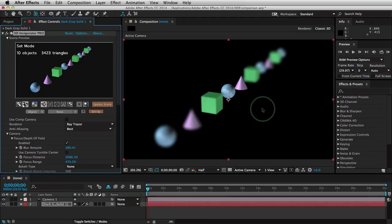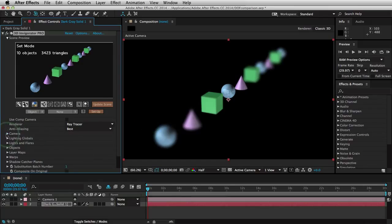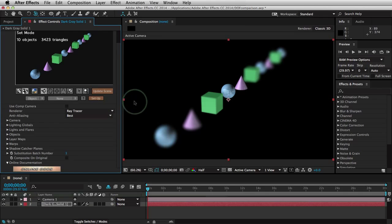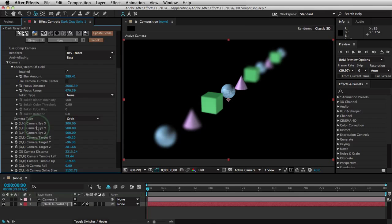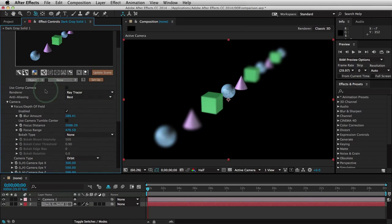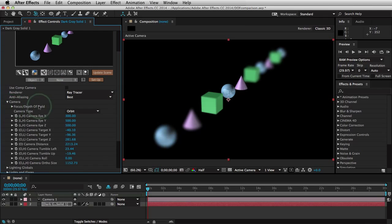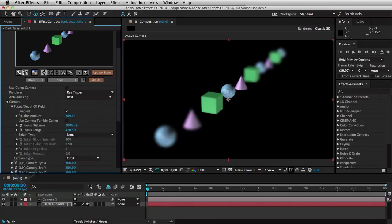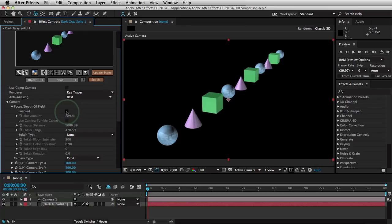As far as Invigorator Pro goes, we've got these little camera controls in the Effect Controls window. When you apply the Invigorator and open it up, you'll see a camera twirly. If you click that, you get a bunch of controls for position, rotation, and stuff. And then up at the top, we've got our Focus and Depth of Field controls. If you open that up and turn Enabled on, that turns it on.